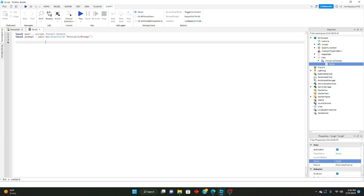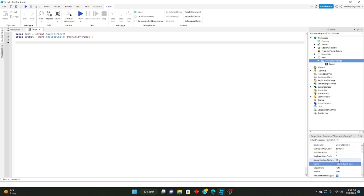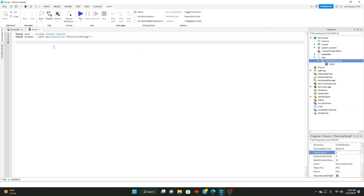Basically what we just did: we defined the part by doing script.Parent.Parent, and then the prompt using WaitForChild('ProximityPrompt'), since the proximity prompt is a child of the part. We'll make the part change its color when we activate the prompt. Let's set the HoldDuration to one and start coding.